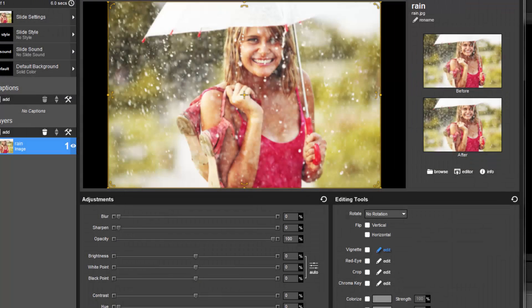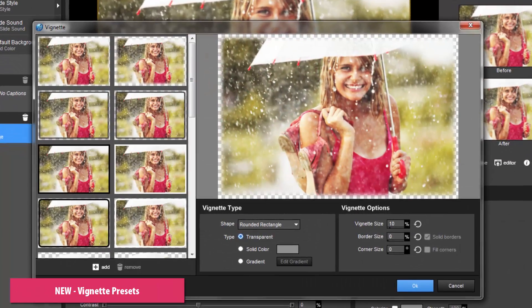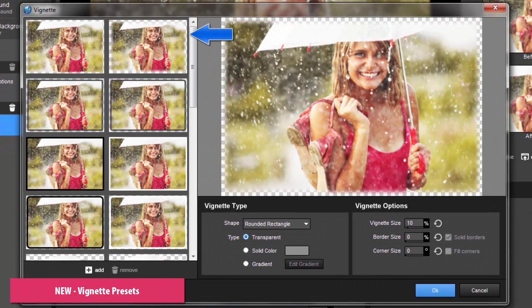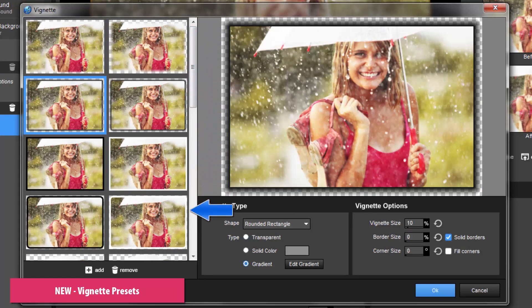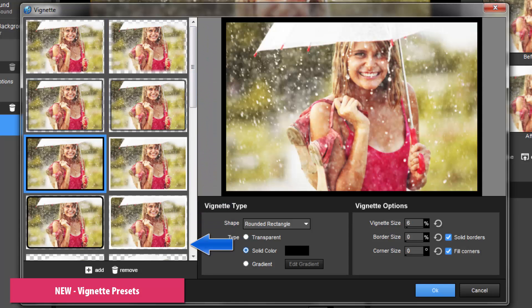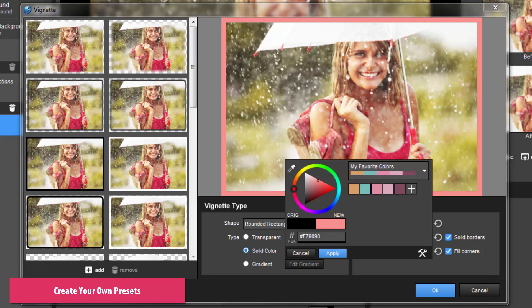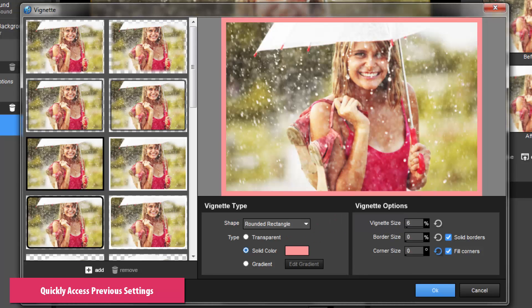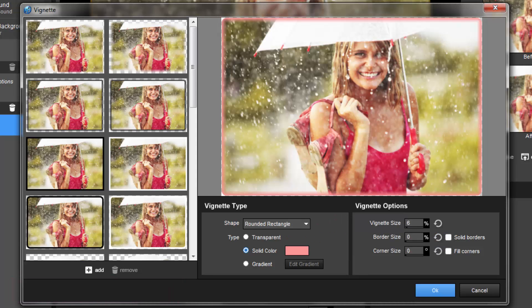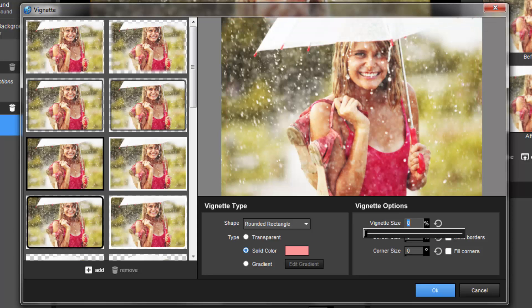ProShow 9's improved vignette tool includes all-new presets, letting you apply ready-made vignettes to your photos and videos. Create custom vignette presets to make applying your own designs easier than ever. The vignette window will even remember your last used vignette setting, making it fast and easy to apply the same look to multiple photos and videos.